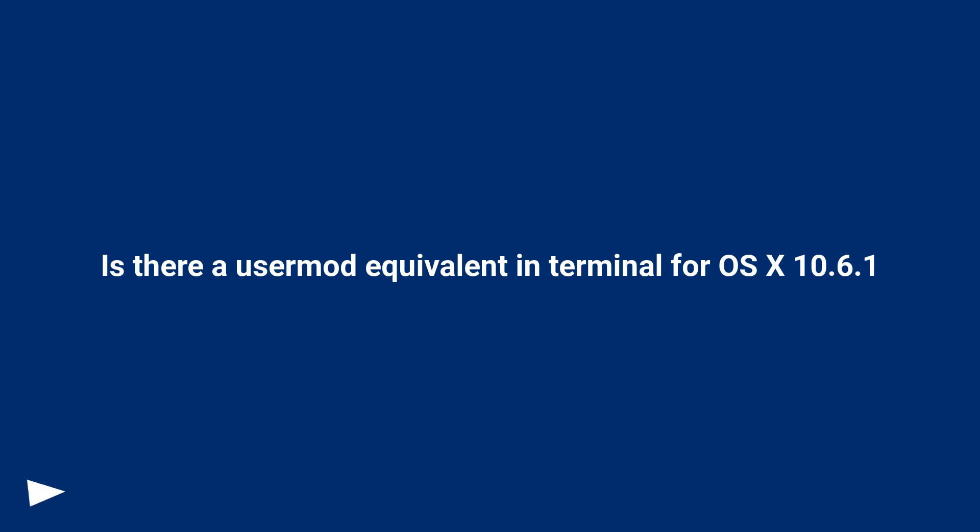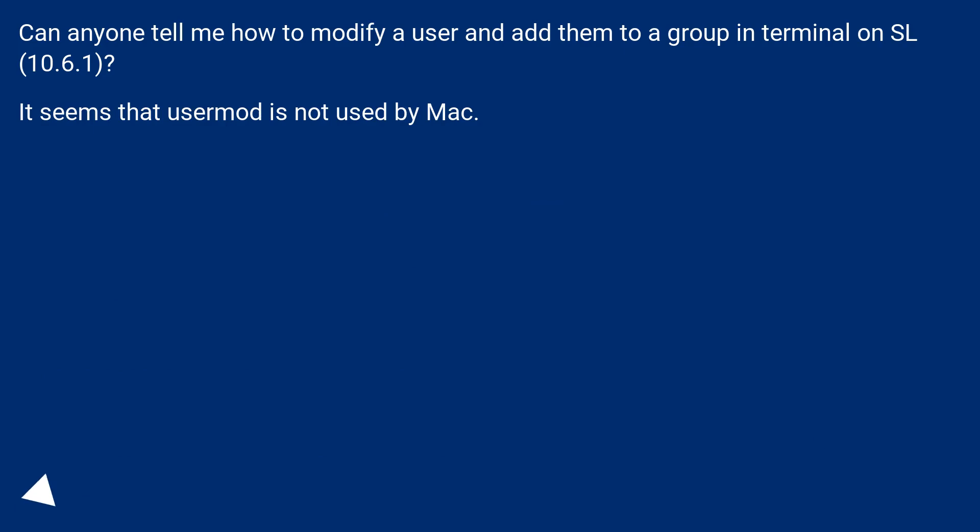Is there a UserMod equivalent in Terminal for OS X 10.6.1? Can anyone tell me how to modify a user and add them to a group in Terminal in SL 10.6.1? It seems that UserMod is not used by Mac.